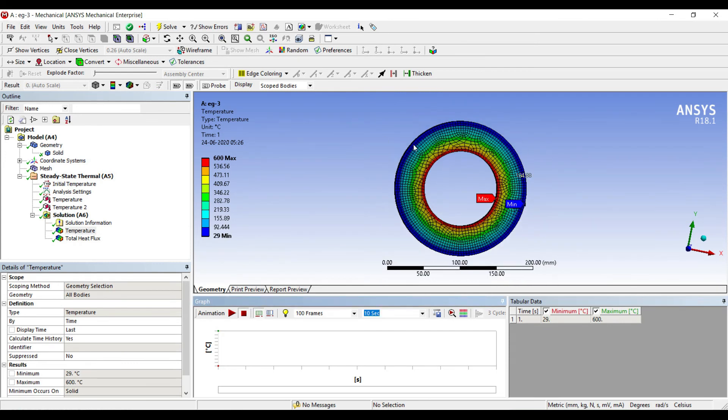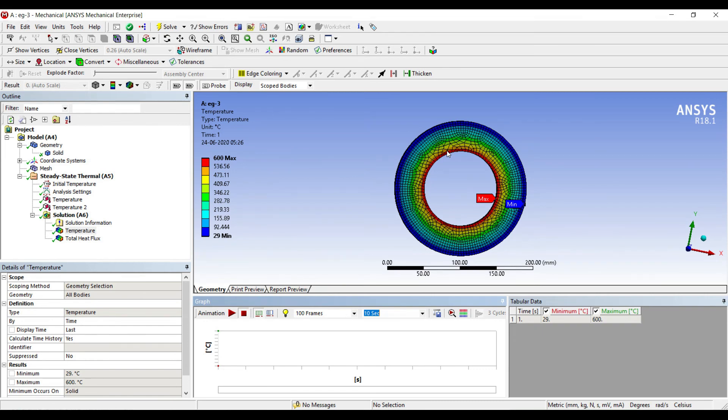So this is how we analyze the heat flow through a hollow cylinder. This is the plain wall. There will be composite wall in hollow cylinders as well. I will solve those numericals in the next session.